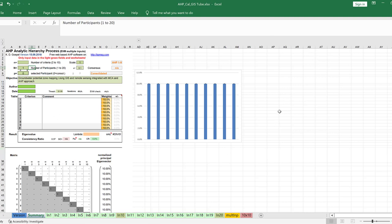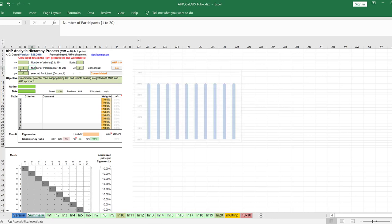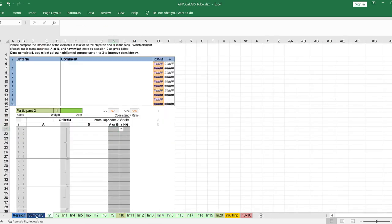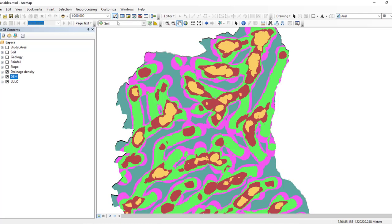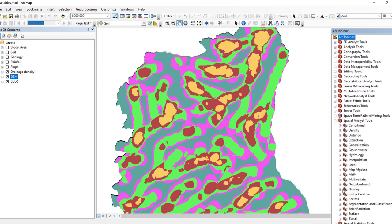You have to use background checkers, available literature, and research from similar findings along with expert judgments for comparison of each variable with another. So let us go to our toolbox, go to Spatial Analysis Tools, then Overlay, then Weighted Overlay.